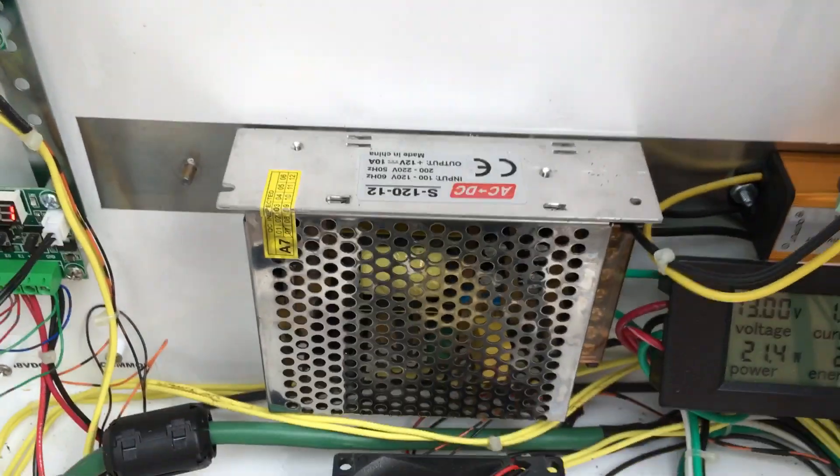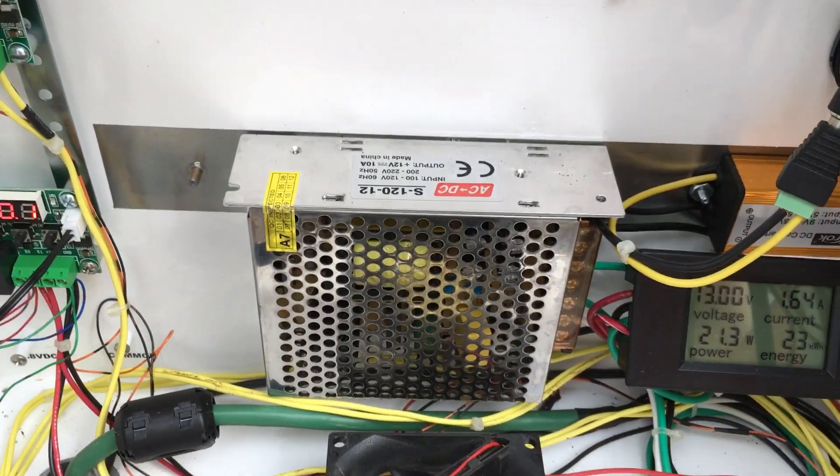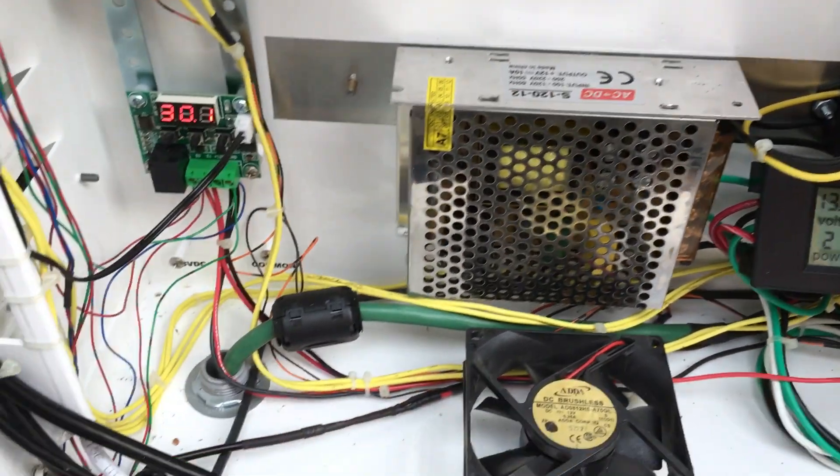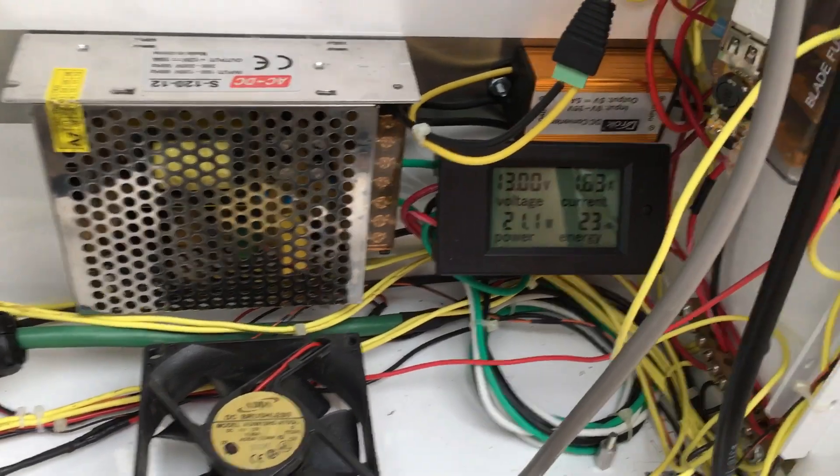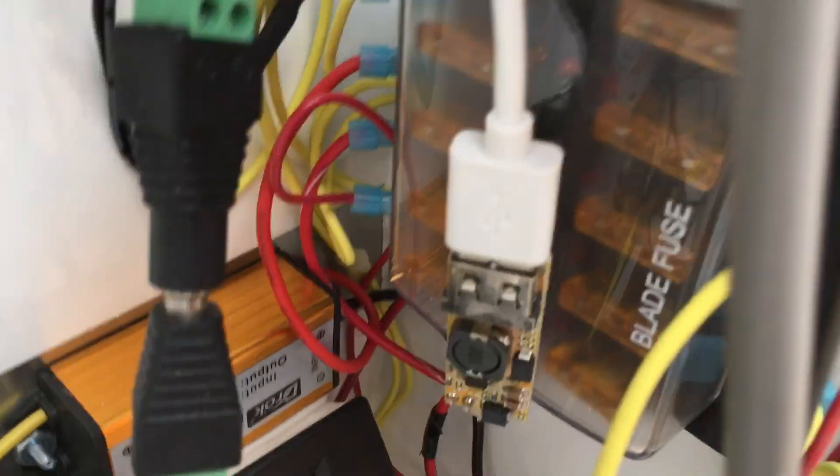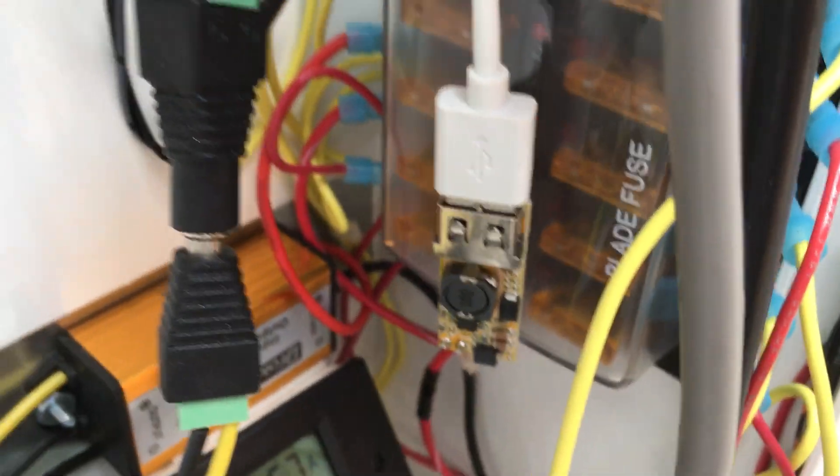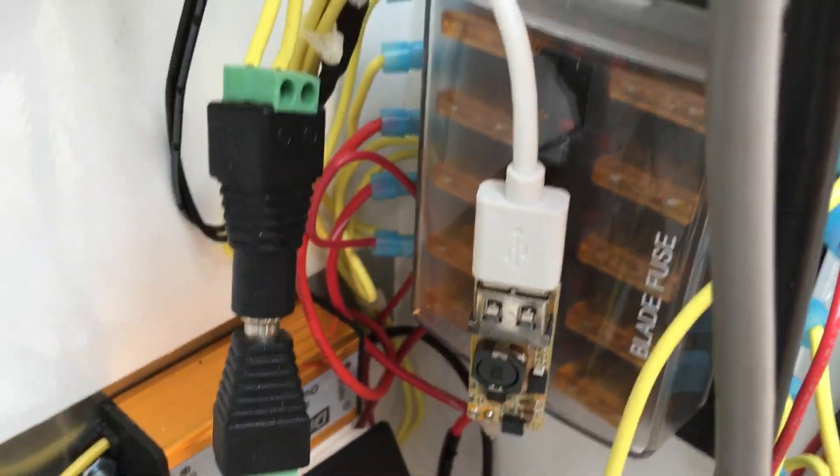I've got a power supply, a 12-volt power supply. Then I've got a fused panel over here.